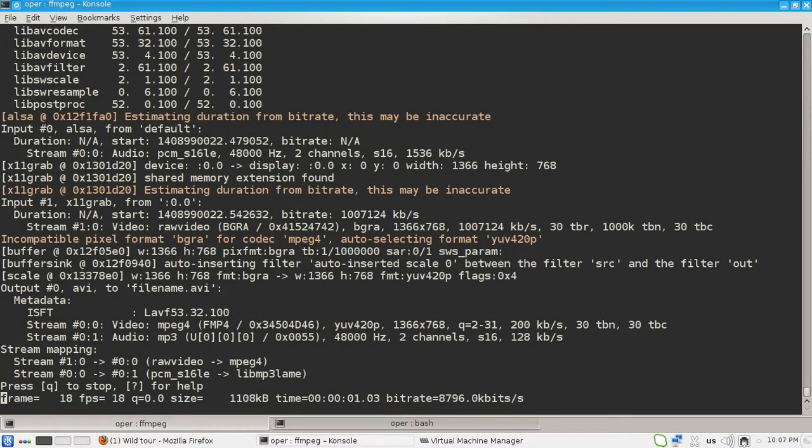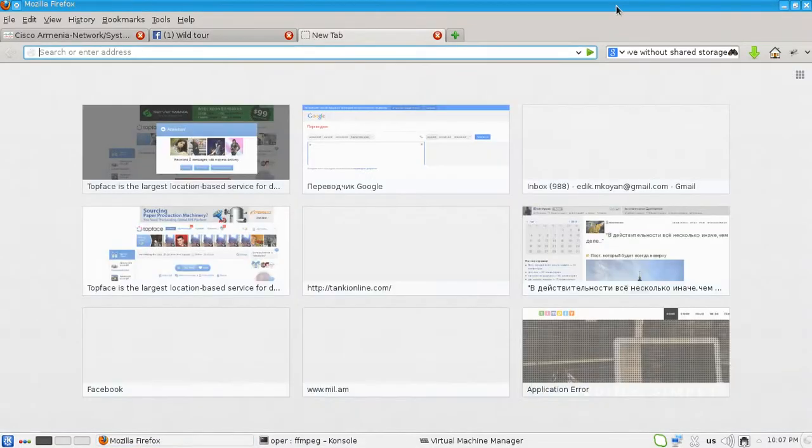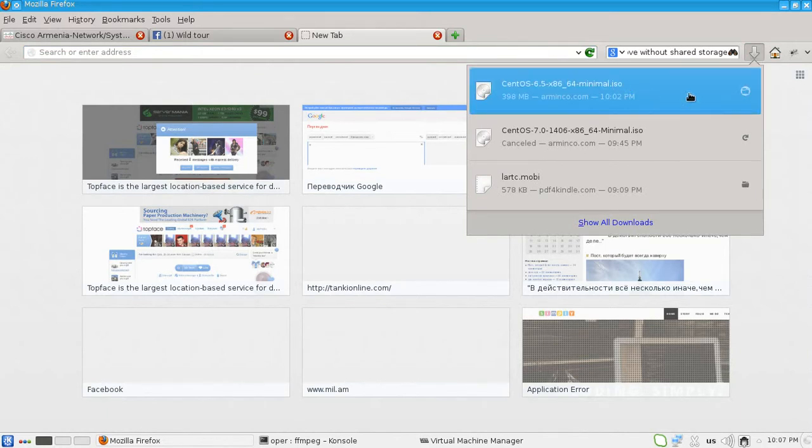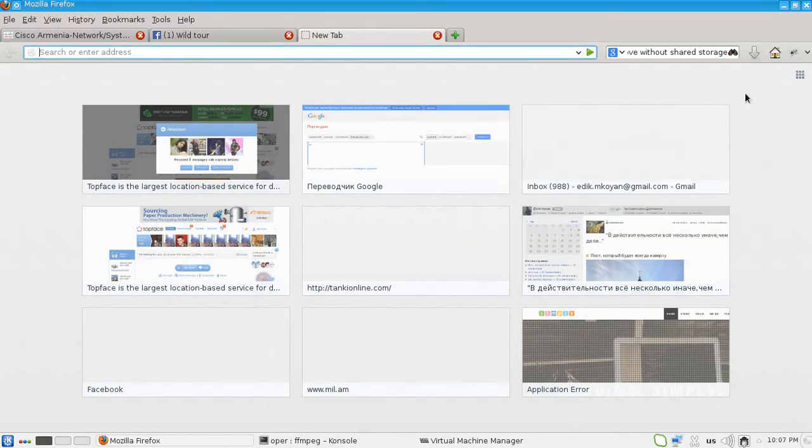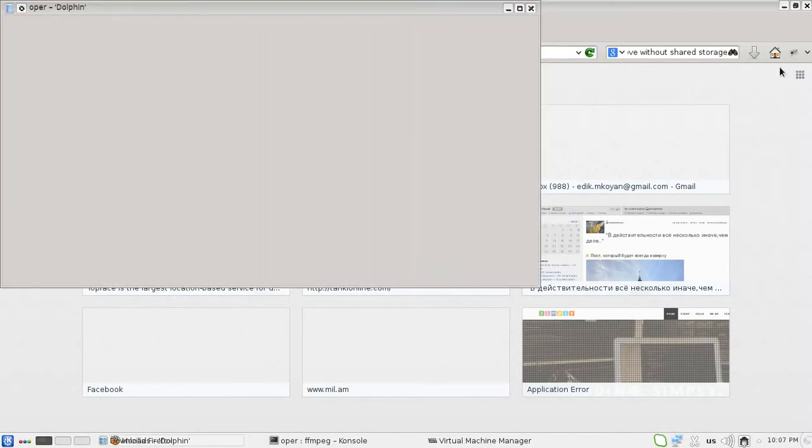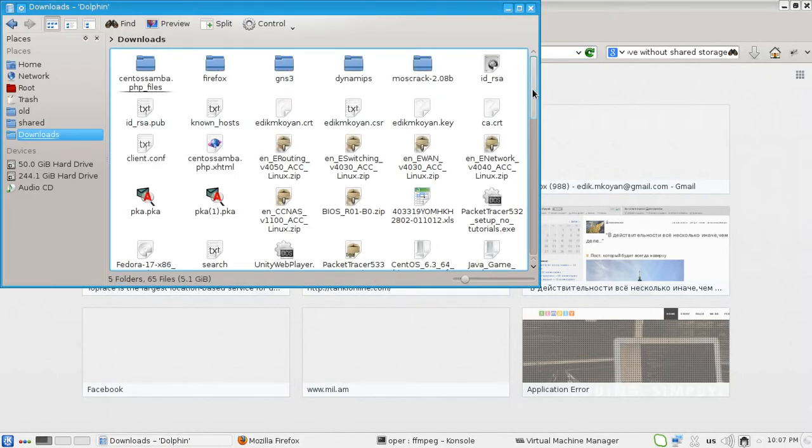Hi guys, in this video we are going to create a virtual machine based on CentOS 6.5. I've downloaded the minimal 64-bit image and here it is.